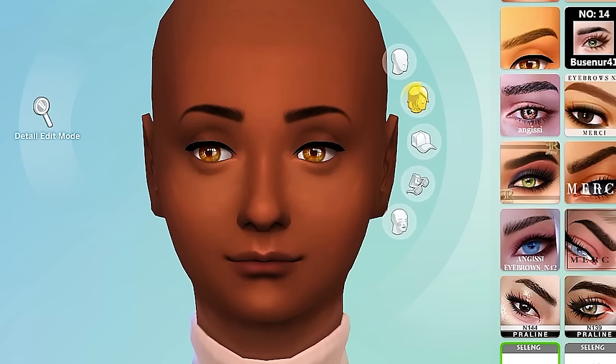This is our modern day Elsa look. For her aspiration, Elsa loves to protect her family, so we're going family oriented. We'll do ambitious for Elsa, with traits of family oriented and loyal.